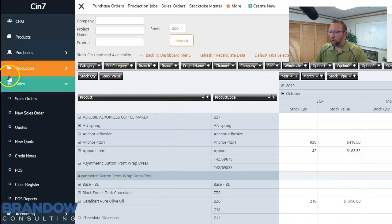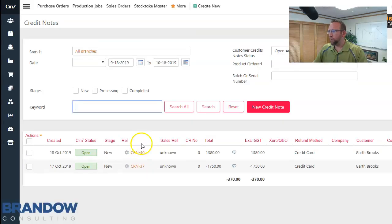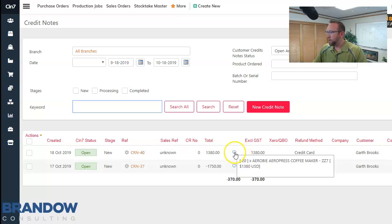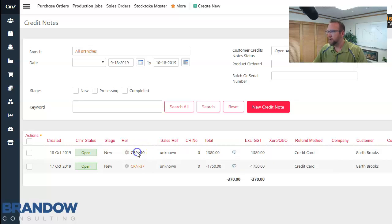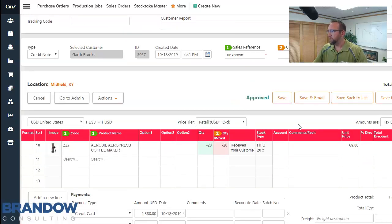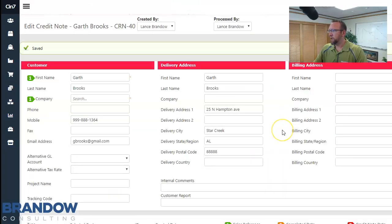Now we're going to change that by completing the credit note. So the first step we just approved the return of the item when they called in. Now we're going to go back and go to the credit note that had the ZZ7 on it. Then say it's completed. It wants to know the quantity completed. So we put in the quantity completed there. Click save.